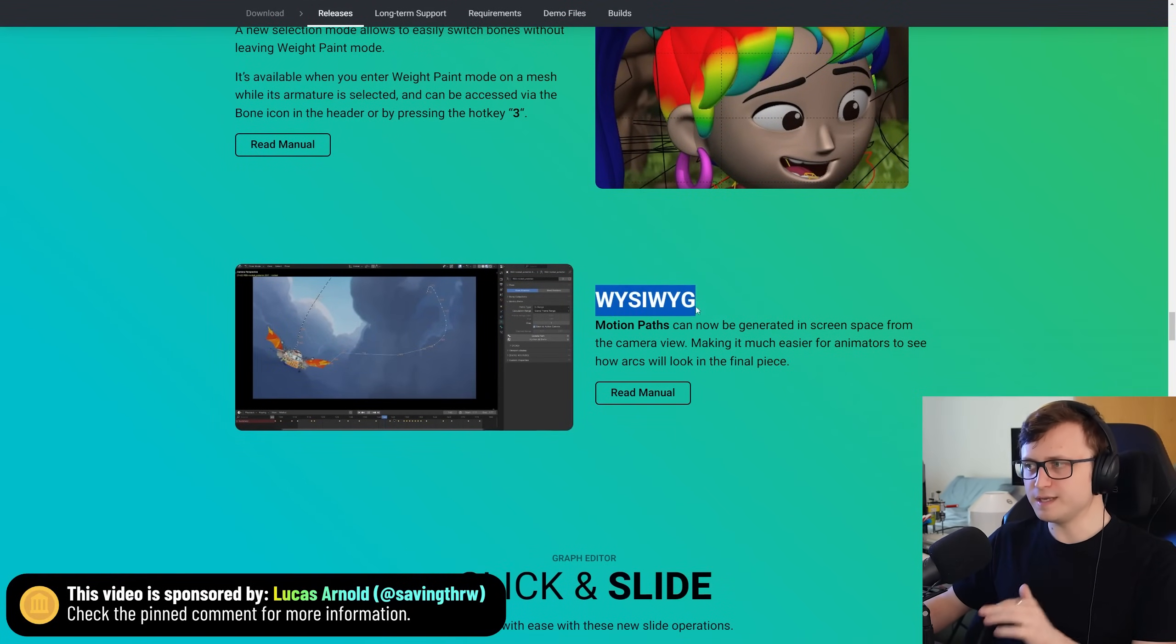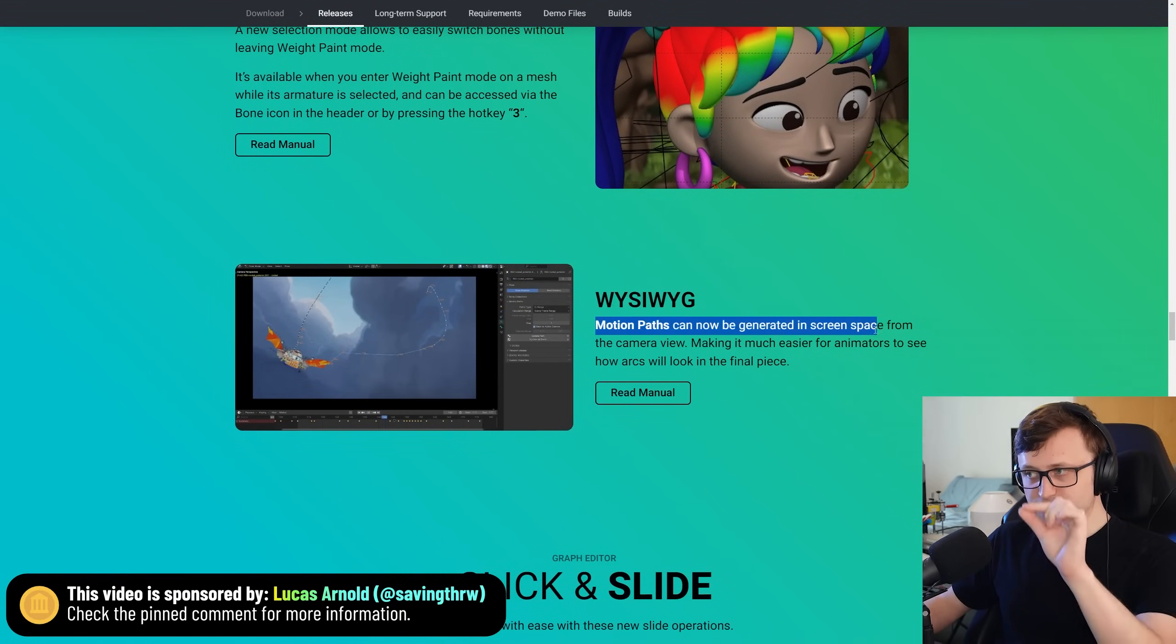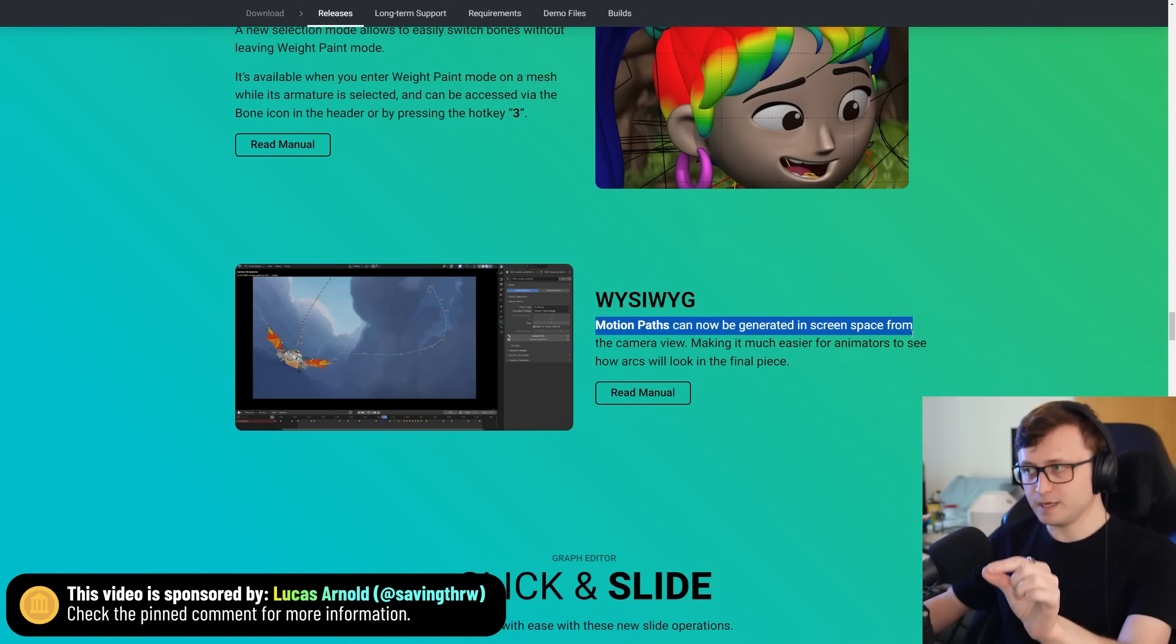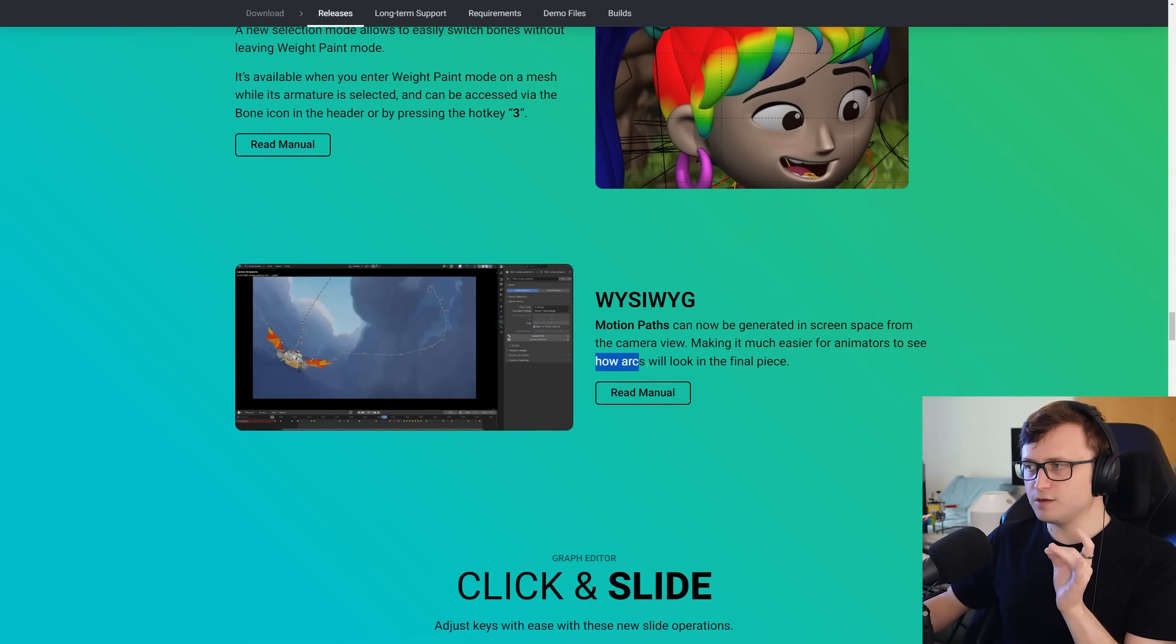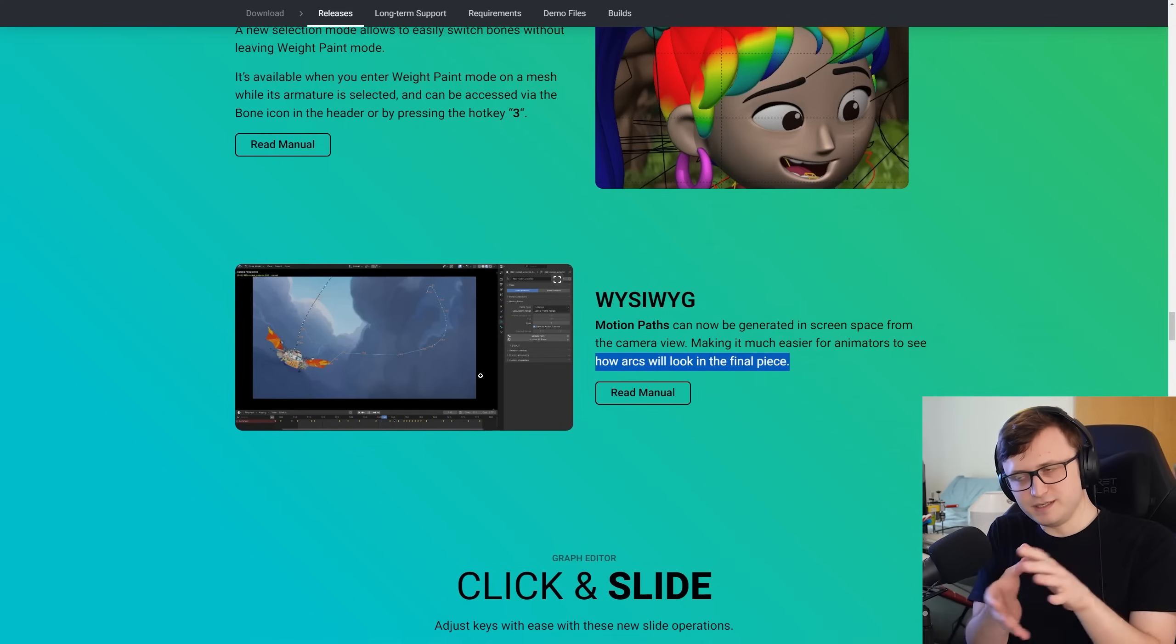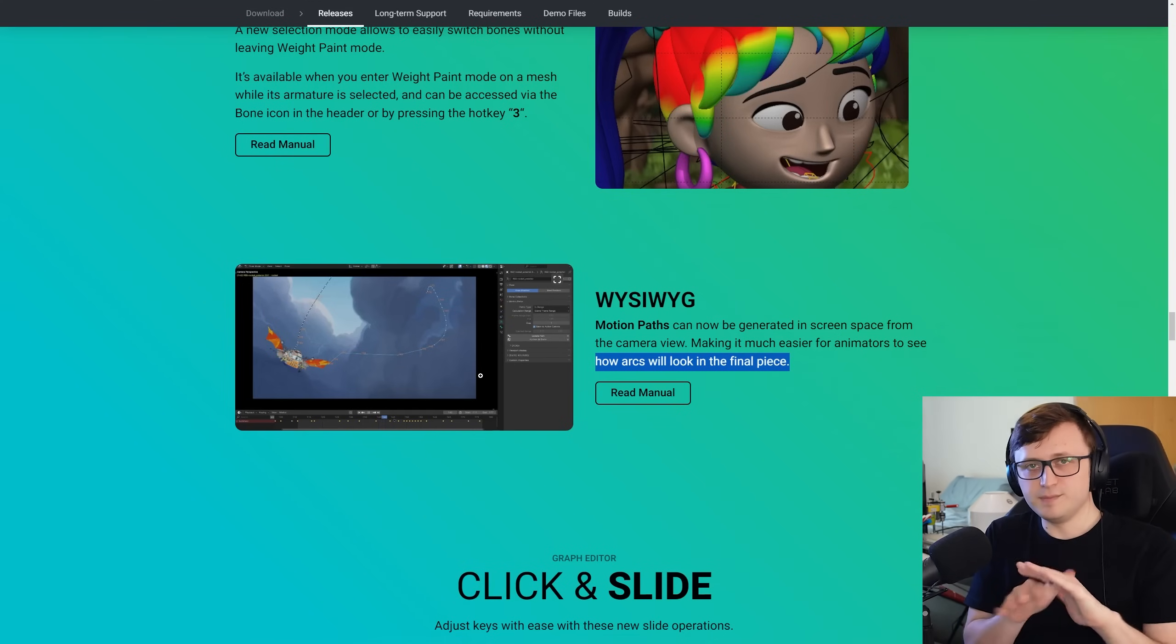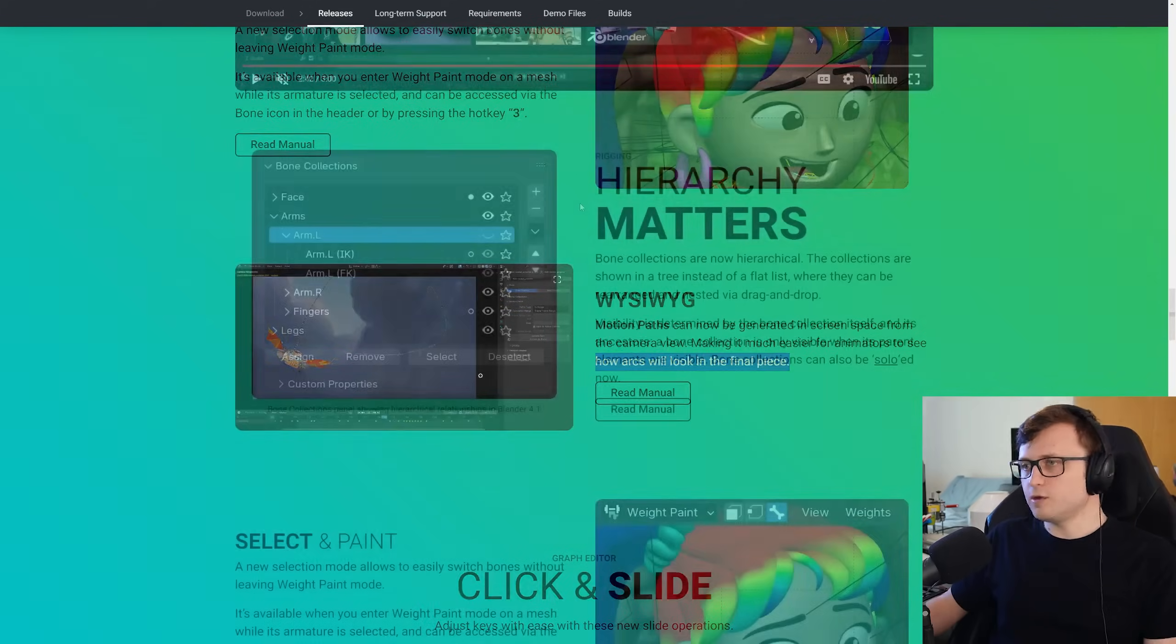I'm actually going to skip ahead a couple just to speak about one I really like. So what you see is what you get. Motion paths can now be generated in screen space from the camera view, making it much easier for animators to see how arcs will look in the final piece. That's really cool. To have a proper visual representation of what the animation is doing in the space.